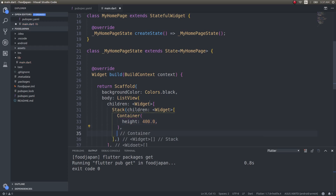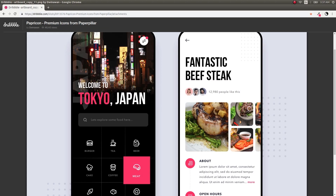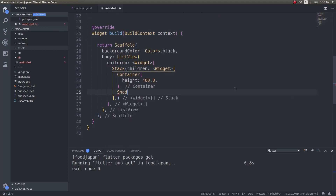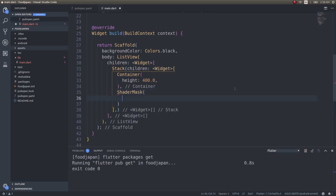If you notice carefully, the bottom of the image blends in with the black background color. To achieve this effect in Flutter, we can use a widget called ShaderMask. It's a very simple and effective way to do this. ShaderMask has a lot of other options as well — I'll probably make an entire separate video on that widget alone. For now, let's go ahead and use it.